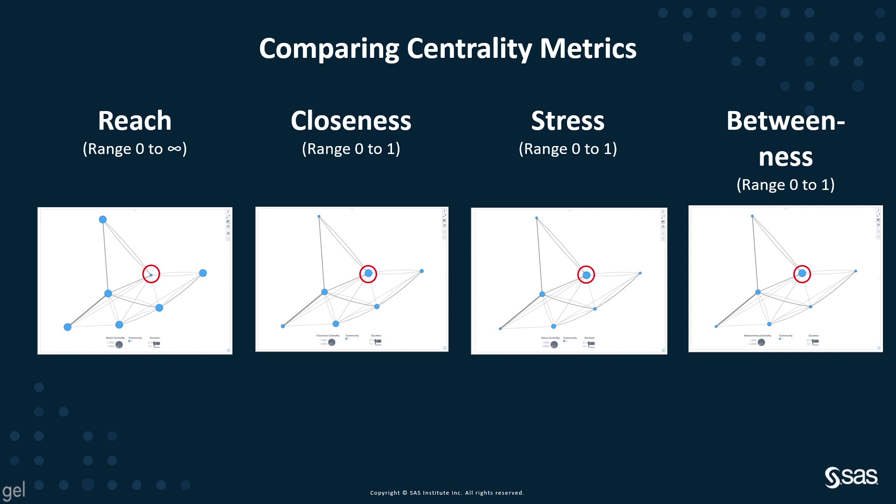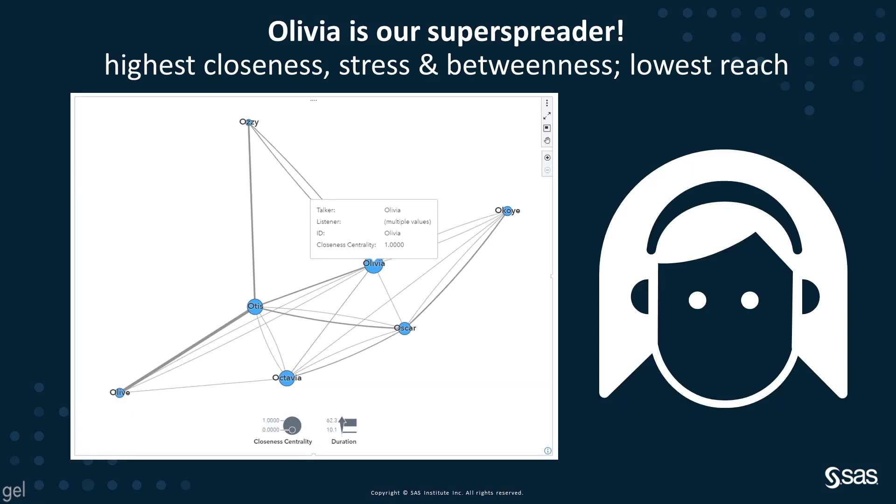We see it's not even a toss-up. We can see that one particular node has the lowest reach, the highest closeness, the highest stress, and the highest betweenness. If we roll over our nodes, we can see that Olivia has the potential to be our highest super spreader, and her closeness centrality is 1.